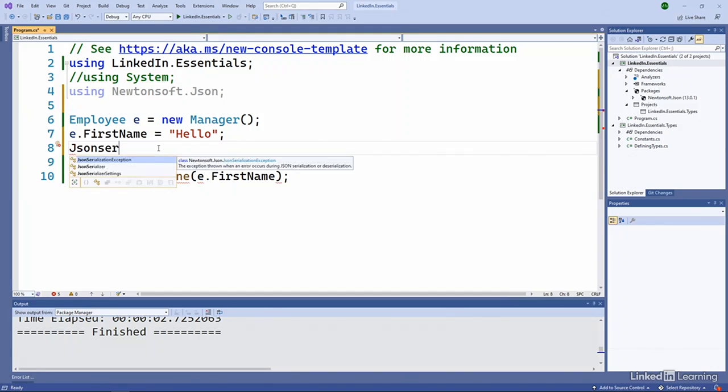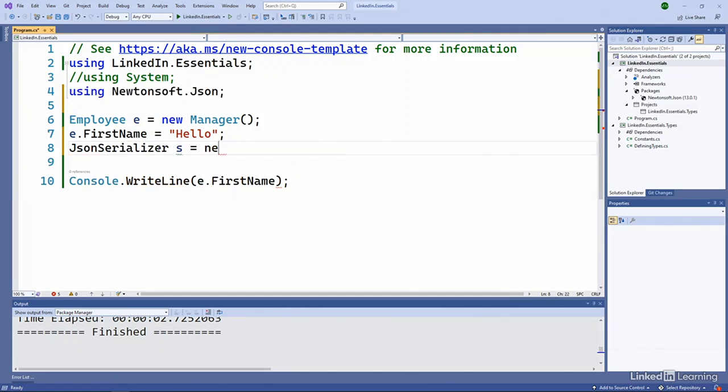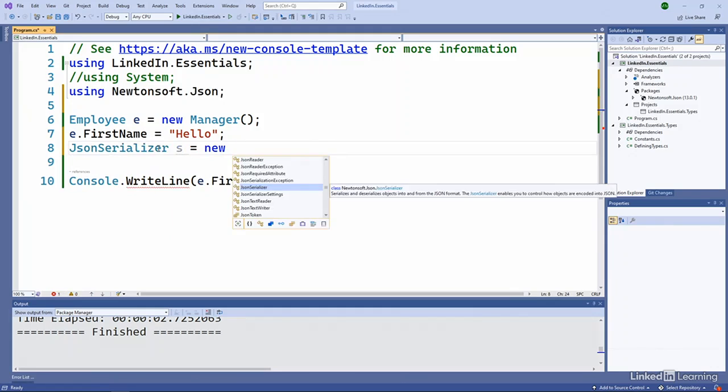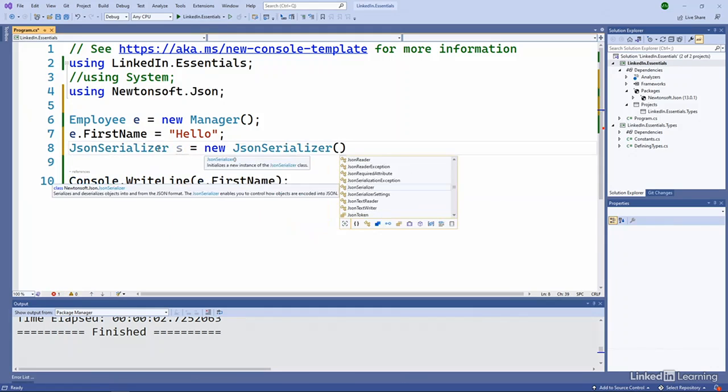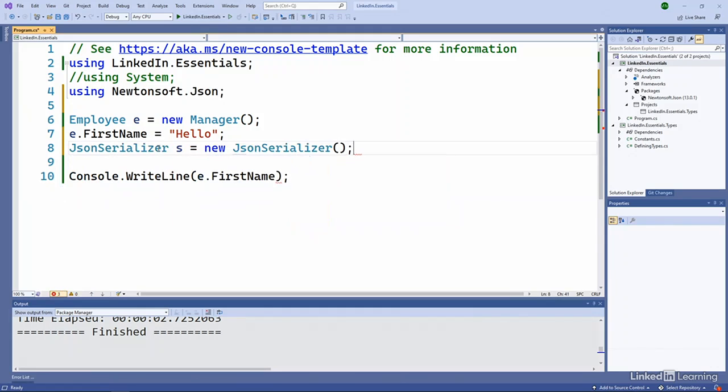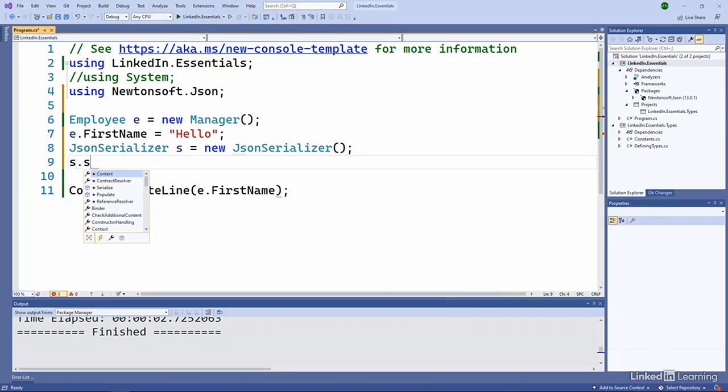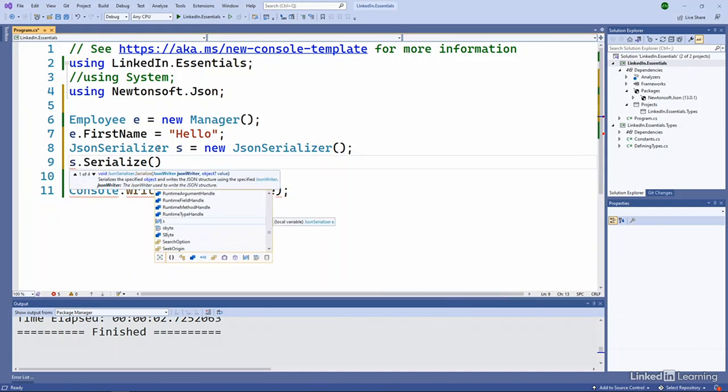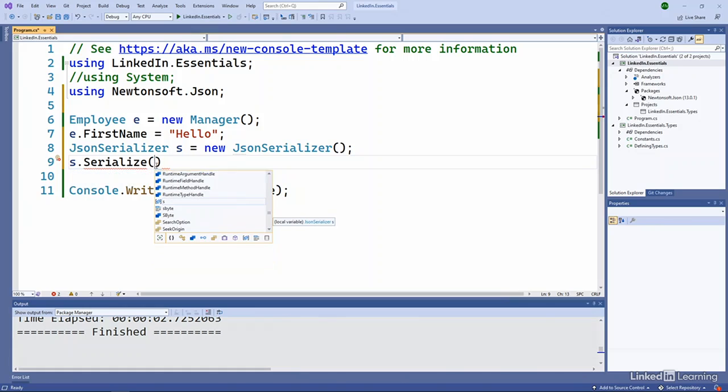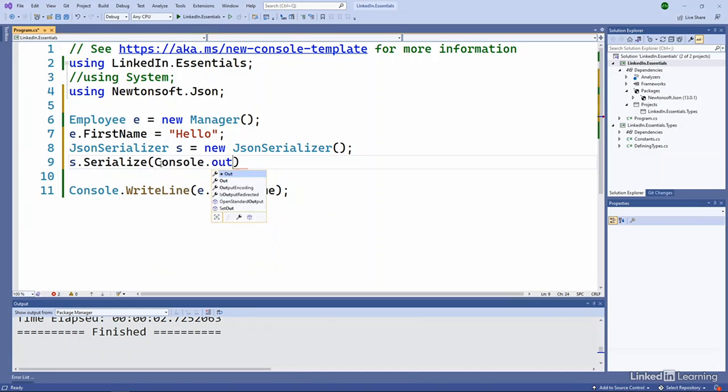So I could do a JSON serializer. Say I want a new JSON serializer. And then I could say s serialize. And it wants a writer and an object. Or I could go out and get a text writer. So we can go and say let's write out to console.out. And let's pass our...